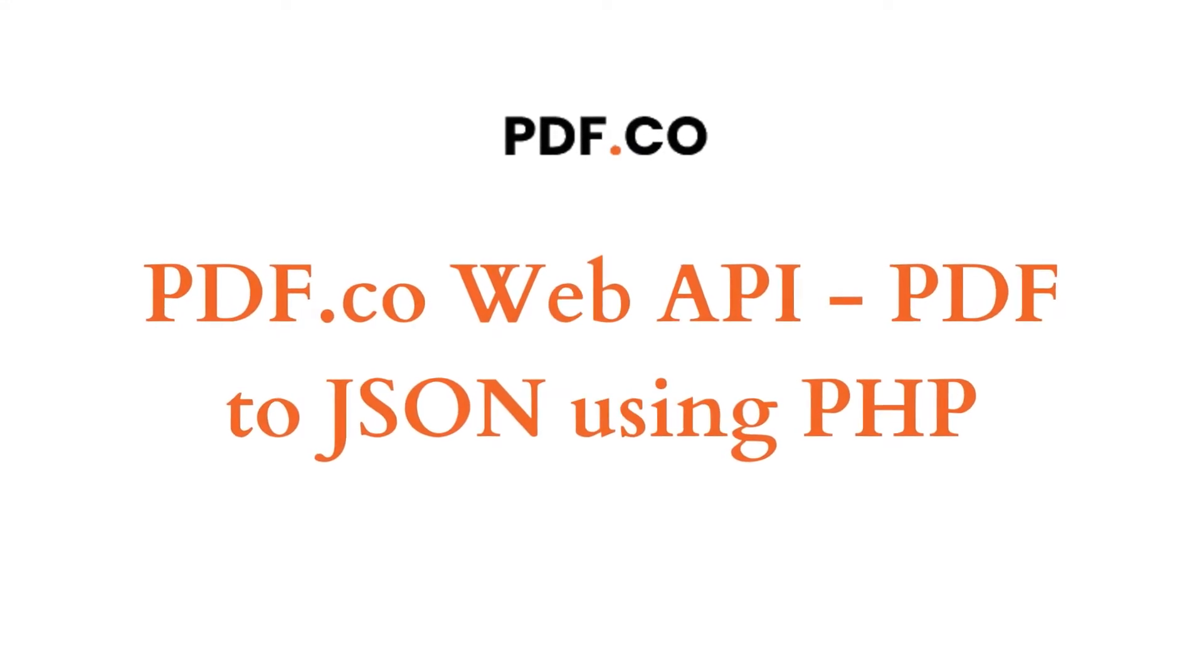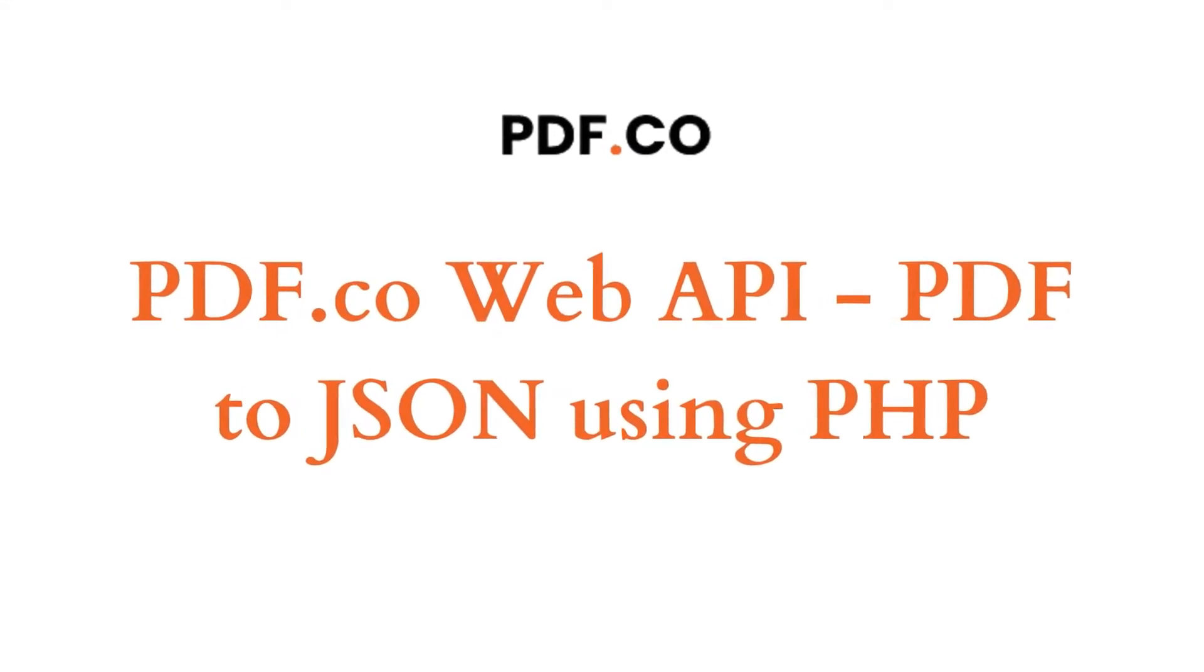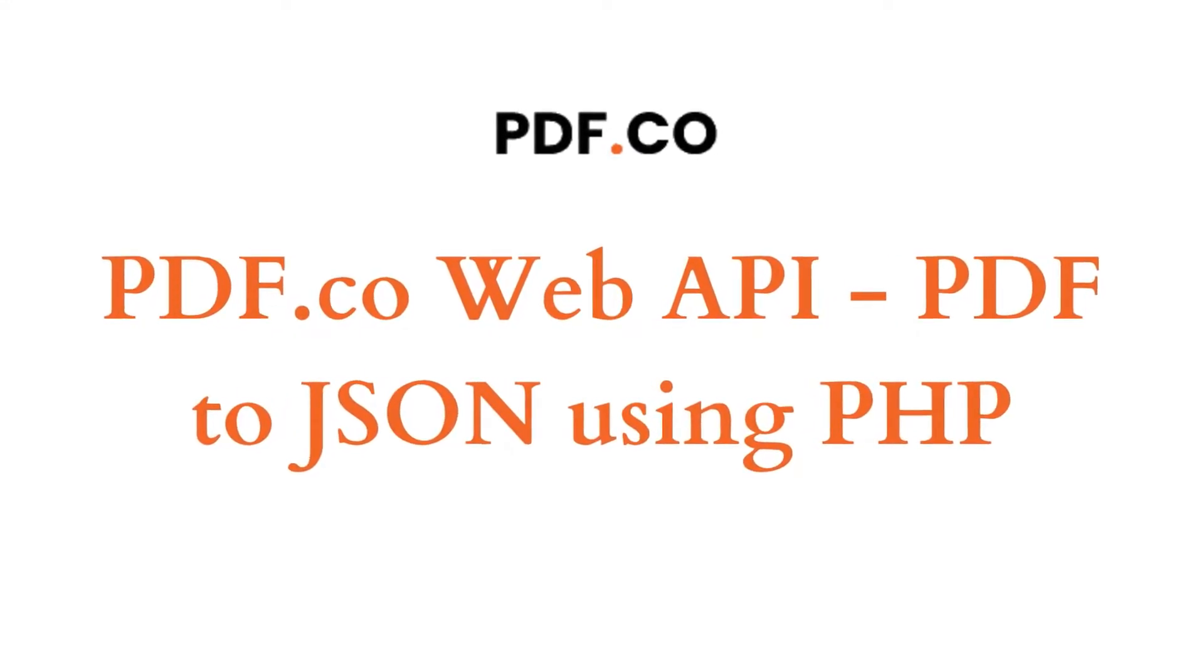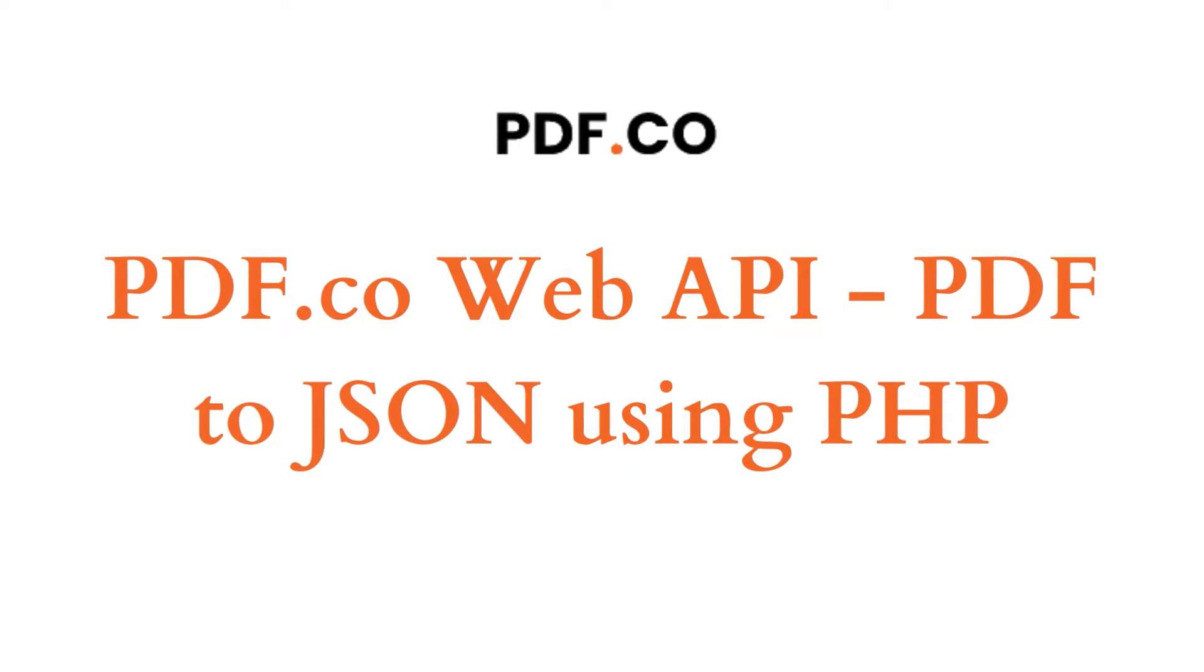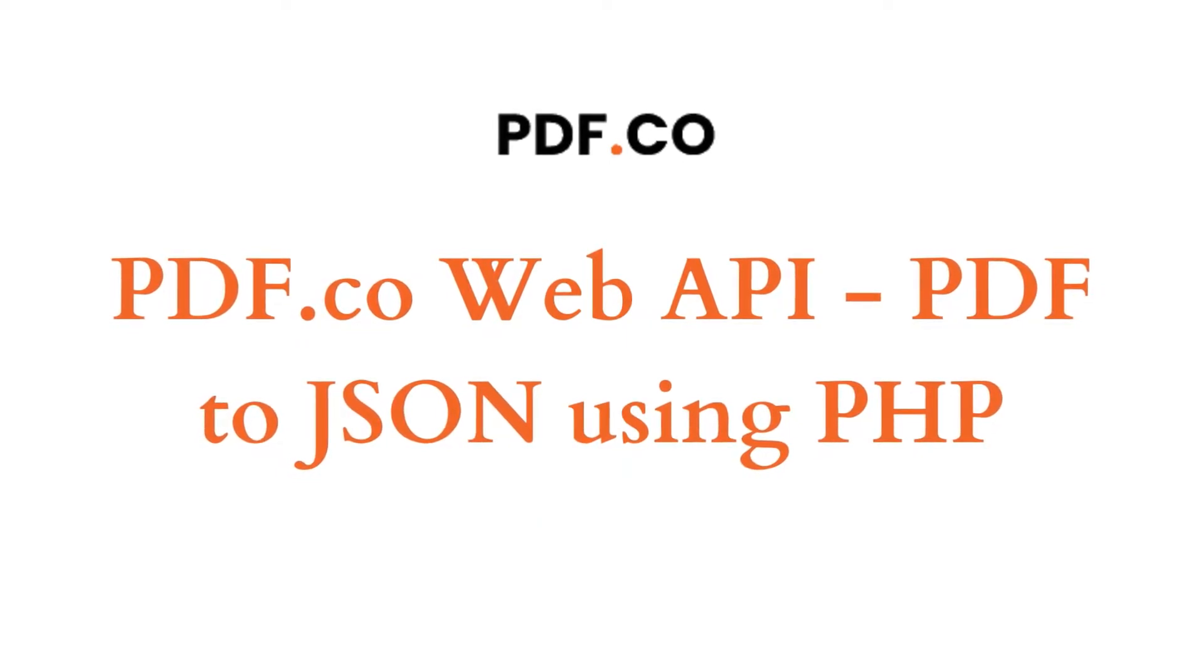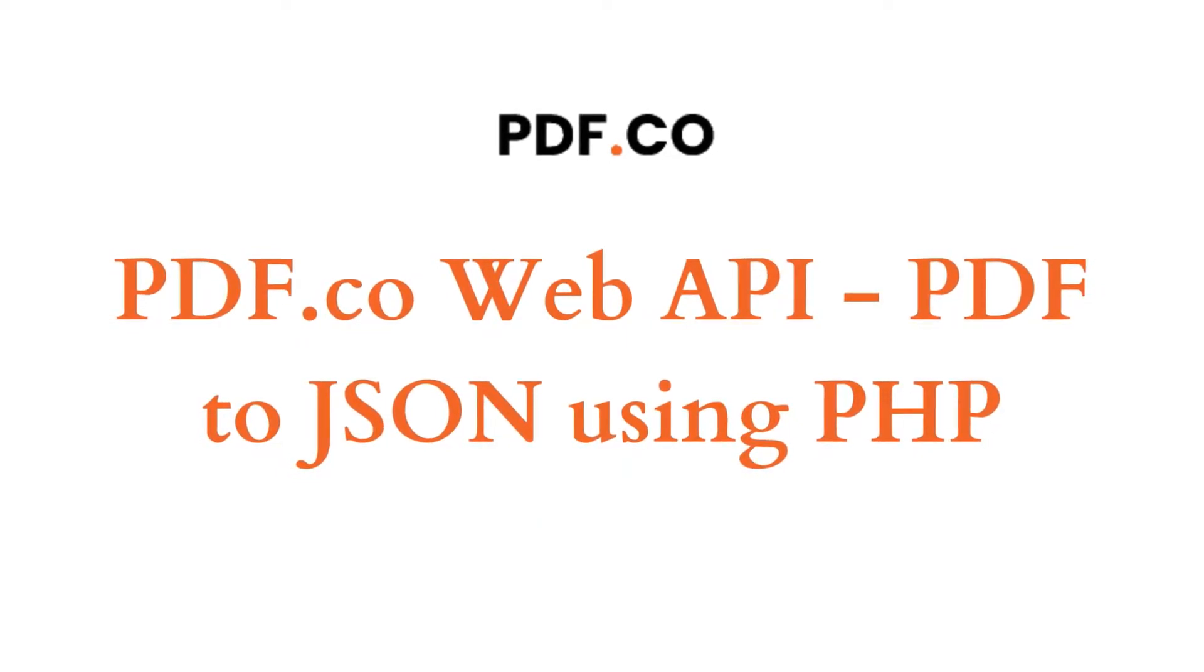Hi! Welcome to PDF.co. In this tutorial, I'll show you how to convert PDF to JSON using PDF Extractor API with PHP programming language. Let's start.